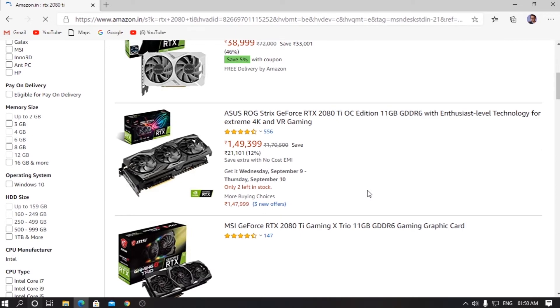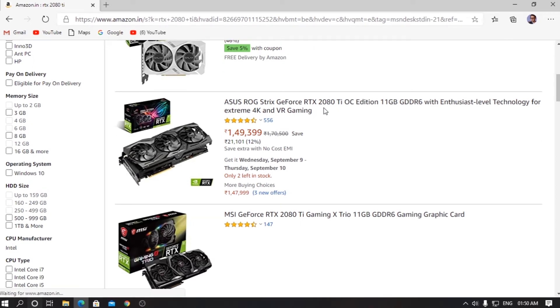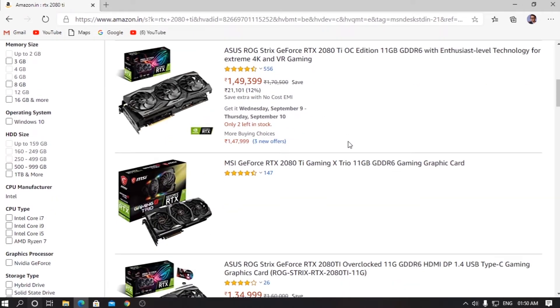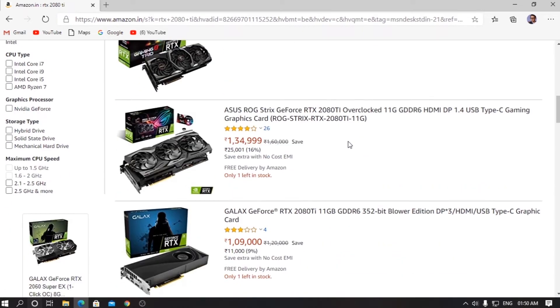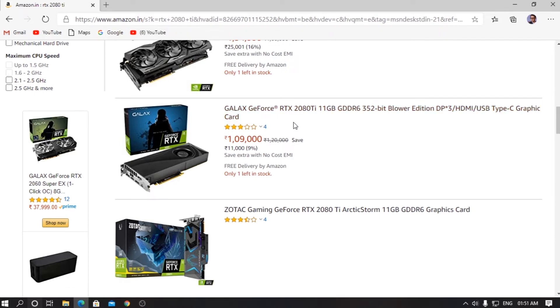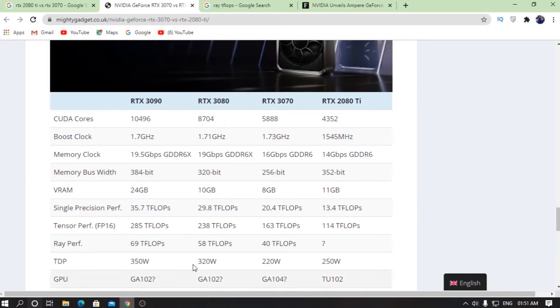Let's just go to Amazon and let me just show you. As you can see, the ASUS OC Edition is selling for around 1.5 lakh, which is more than two thousand dollars. I'm not even joking, guys. Let's just look at this other one, which is a GALAX RTX 2080 Ti. It is actually selling for around one lakh nine thousand, which is more than fifteen hundred dollars, to be honest.